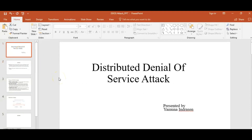Hi guys, I'm going to discuss with you all about the distributed denial of service attacks, its types, and also I'm going to show a demo and provide some tools to prevent the DDoS attack in network as well as in the cloud.